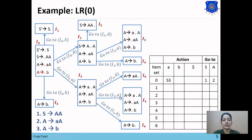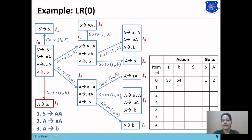The next goto is I0, B equals I4. As B is a terminal symbol, we place S4 in the cell from state 0 to B. This completes the shift entries using the I0 item set.